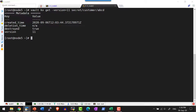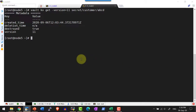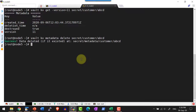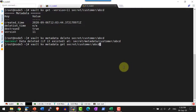If I want to delete all the versions, I can use the command `vault kv metadata delete` followed by the path. Now let me get the metadata for the path — I will not get any values.